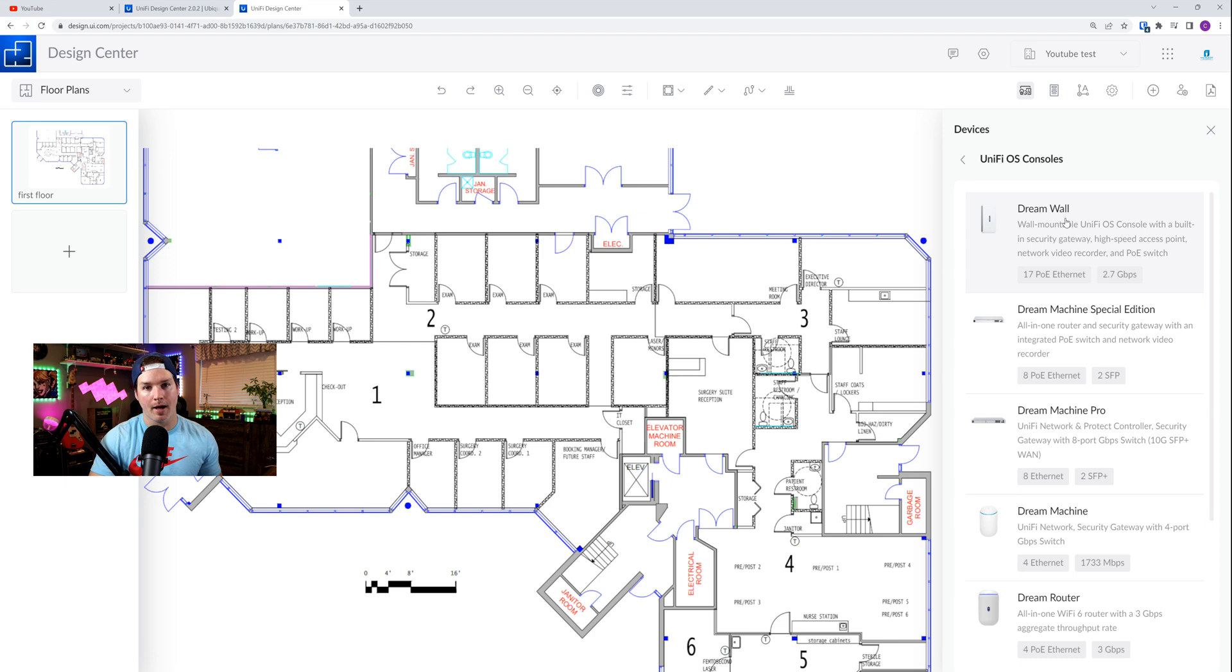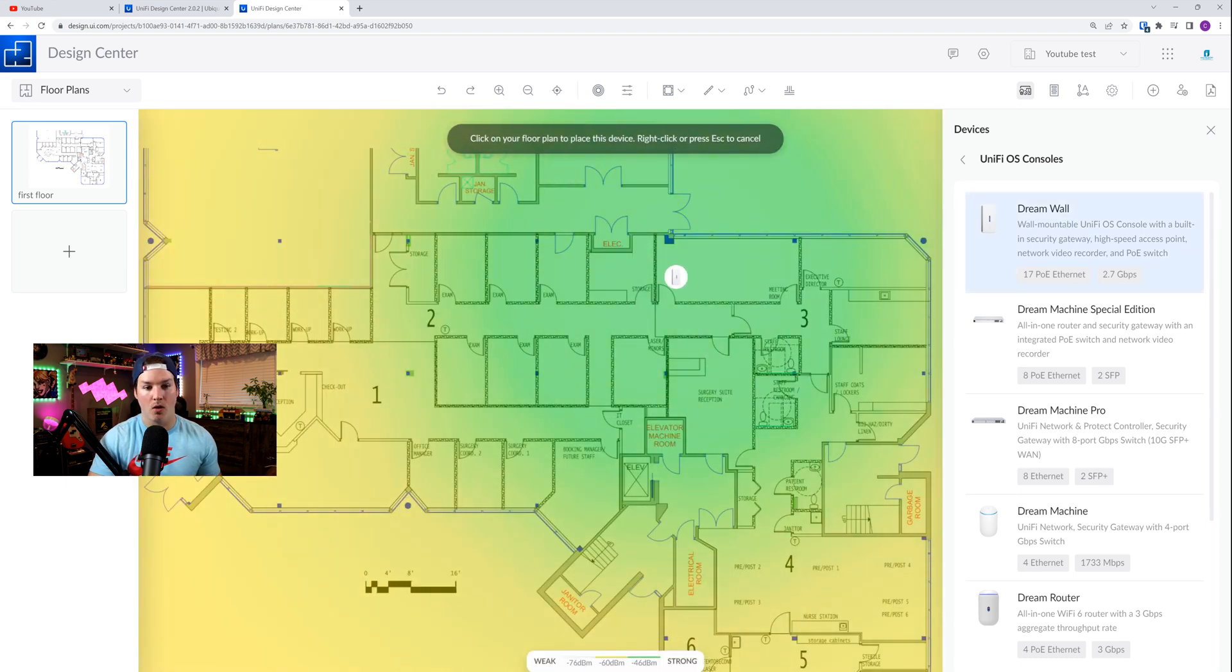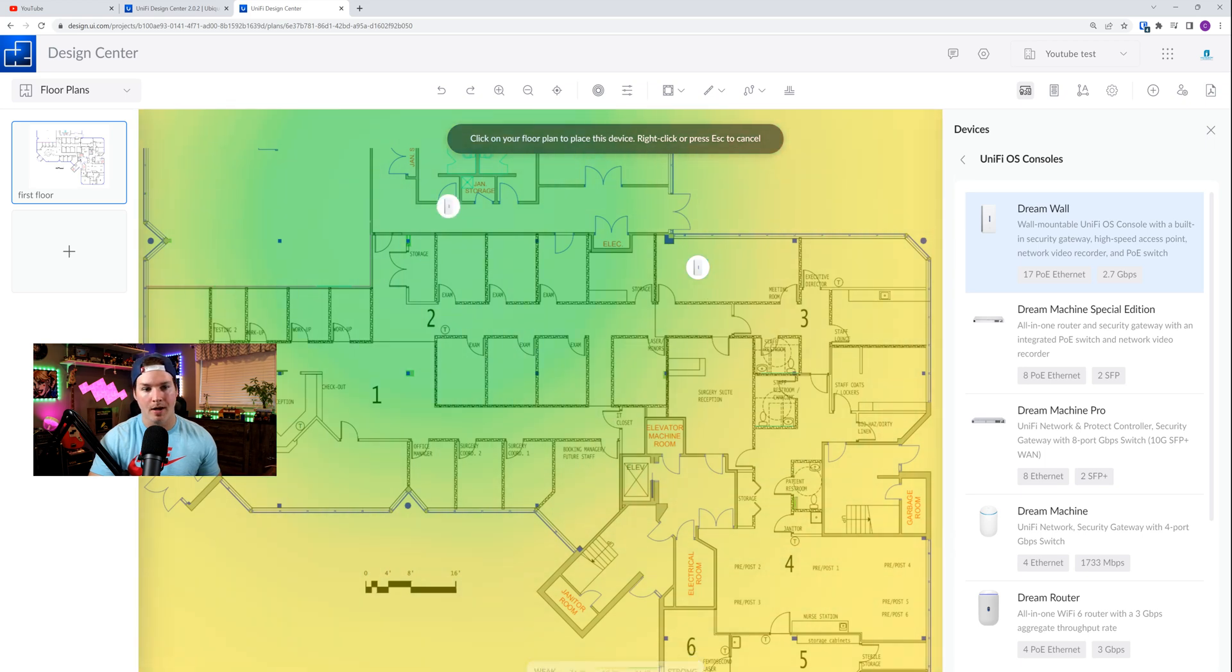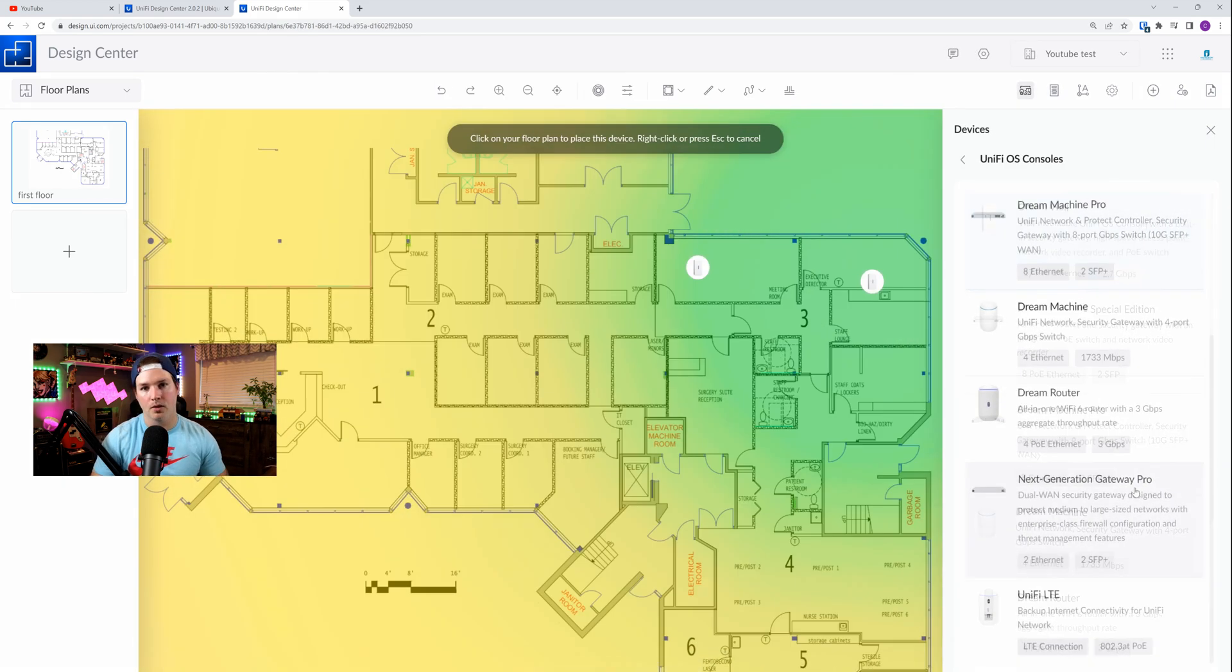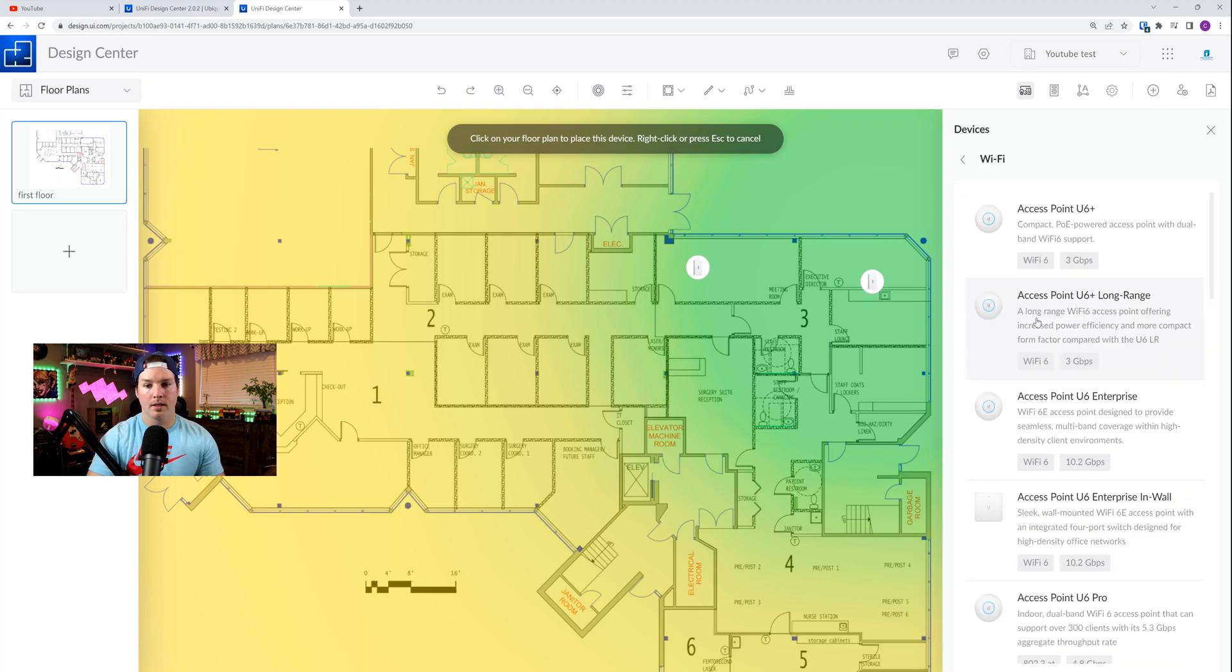So the Dream Wall has been publicly discussed on their YouTube page, and hopefully that is coming soon, but it does have built-in Wi-Fi. That is why we could see it around on the floor plan. They also did add the Next Generation Gateway Pro to Unified Design Center, if you're using one of those.